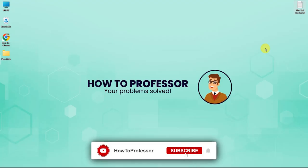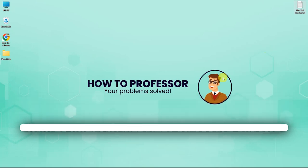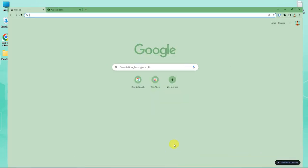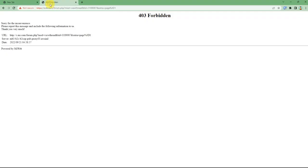Hello guys and welcome back to my channel. Today I'm going to show you how you can unblock websites on Google Chrome. To do that, open up your Google Chrome and go to any website that is currently blocked in your country.